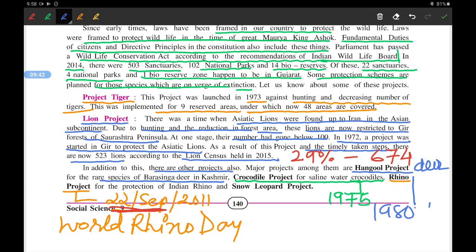The Snow Leopard Project was started in 2009 to protect the snow leopard, which is found in the Himalayas. So along with Project Tiger and the Lion Project, several other projects are carried out for the protection of wildlife.